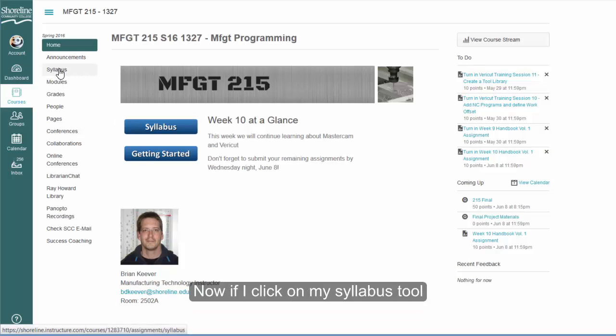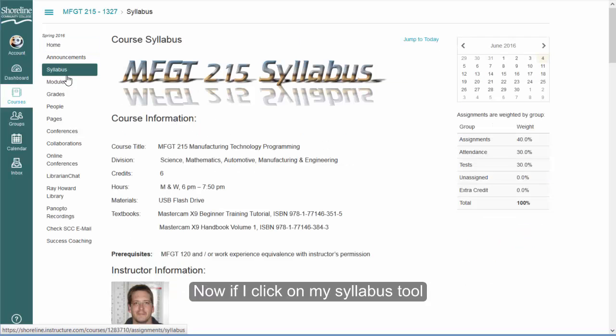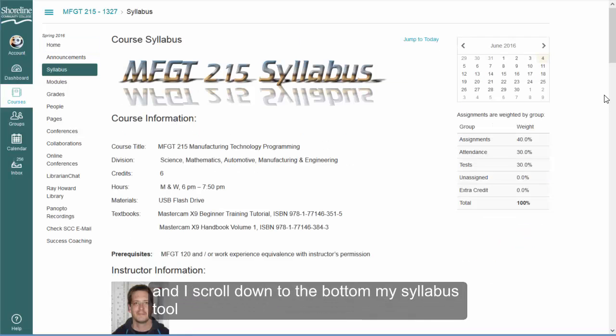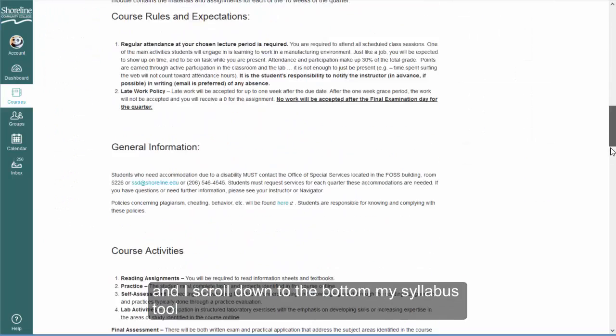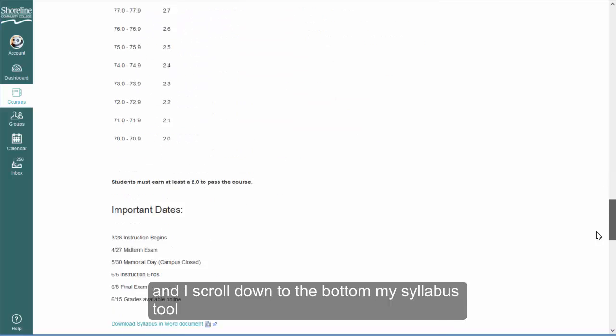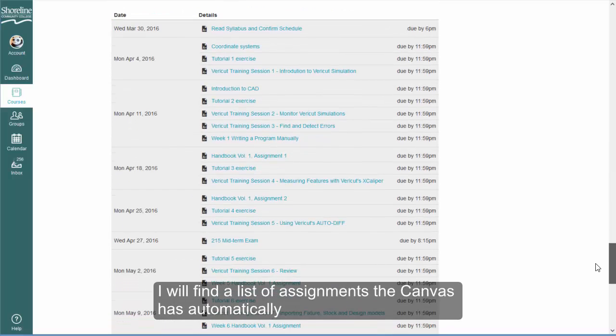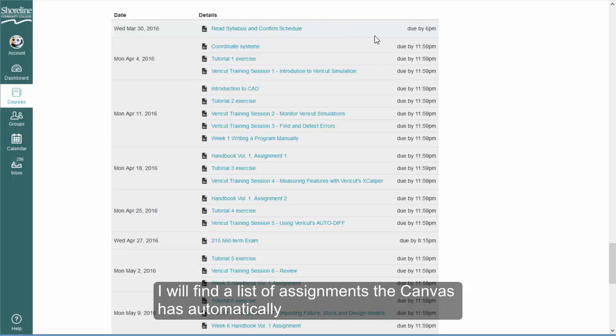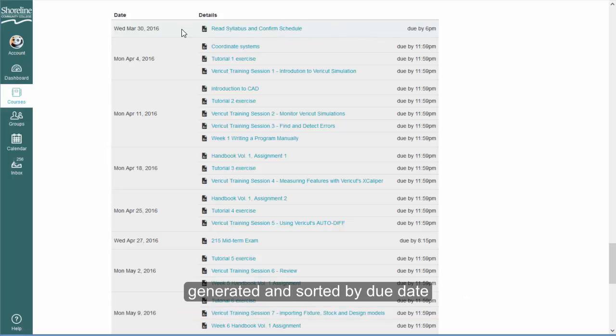Now if I click on my syllabus tool and scroll down to the bottom, I will find a list of assignments that Canvas has automatically generated and sorted by due date.